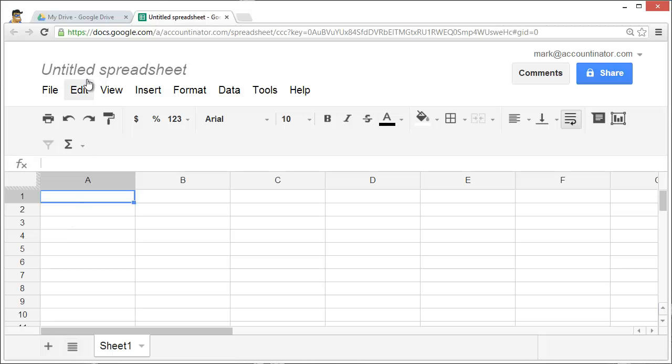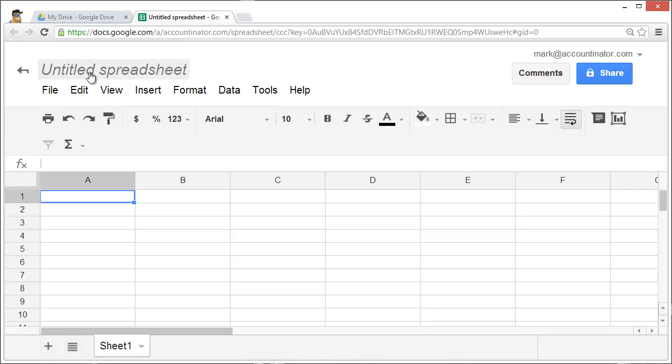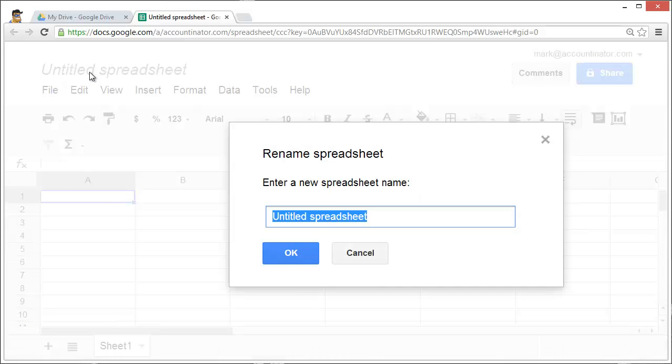To name a spreadsheet, click on Untitled Spreadsheet and enter the name that you wish to use.